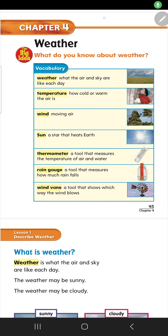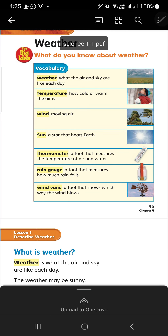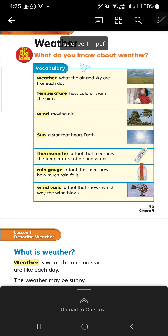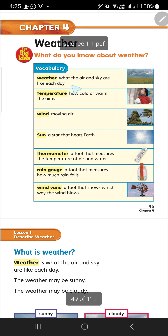Hi everybody, this is Shaima. Today we're going to start, we're going to study chapter 4: Weather.